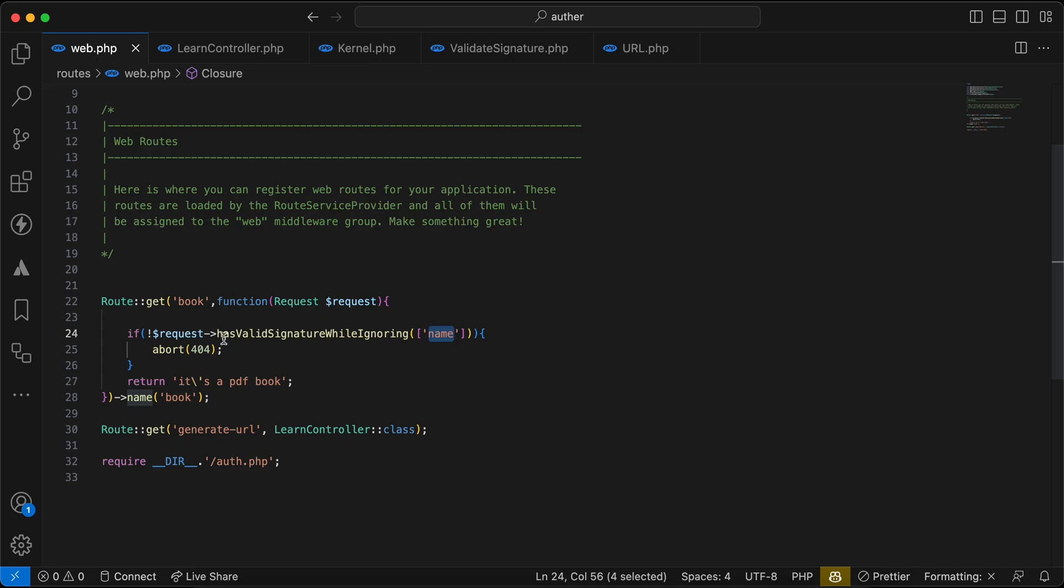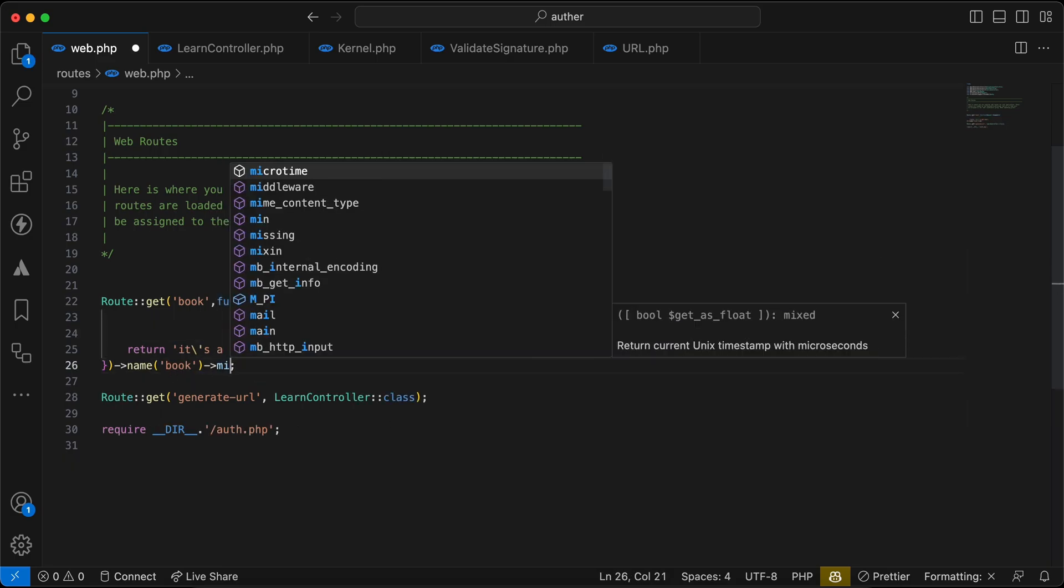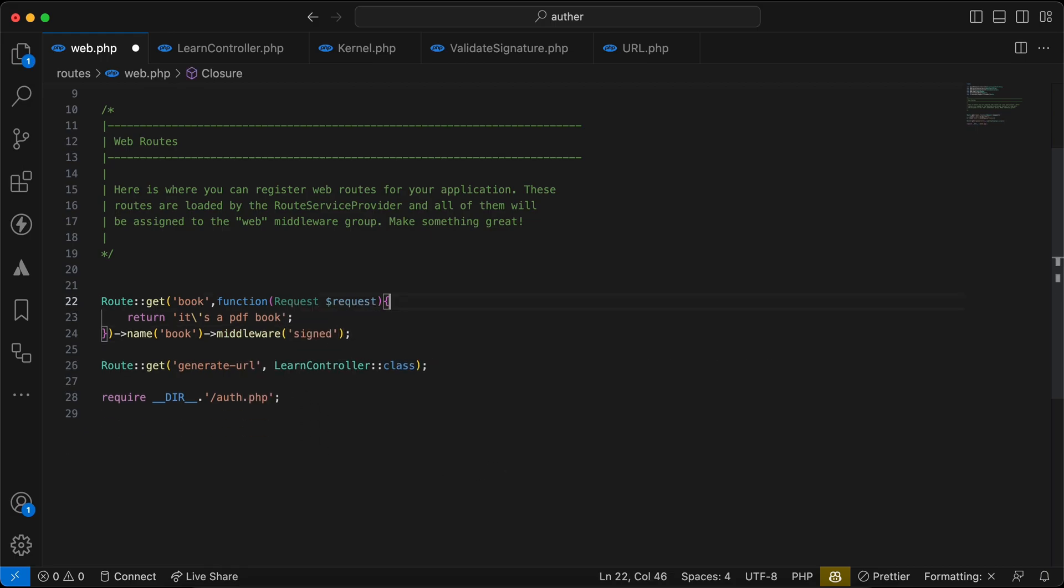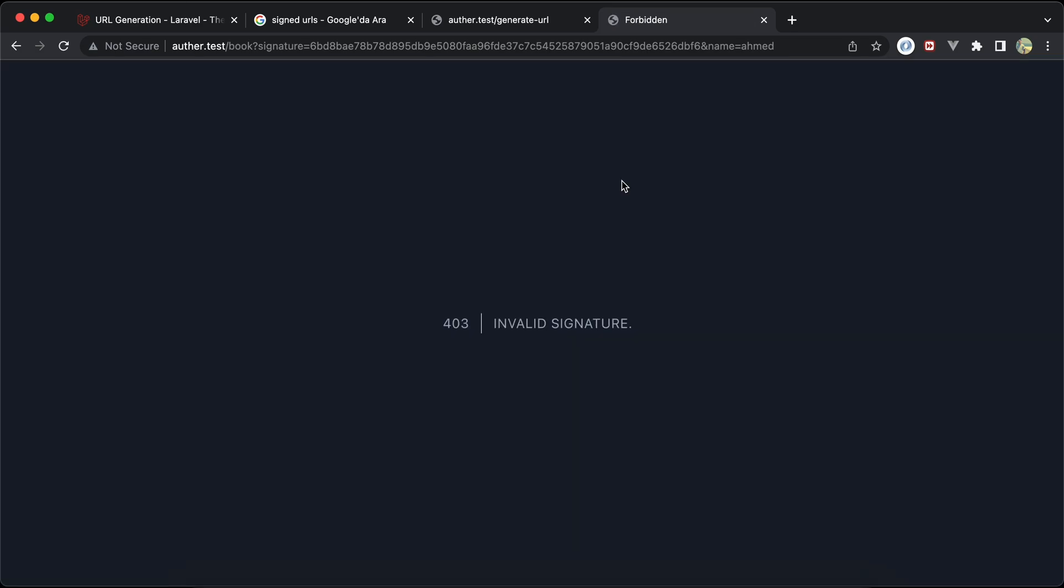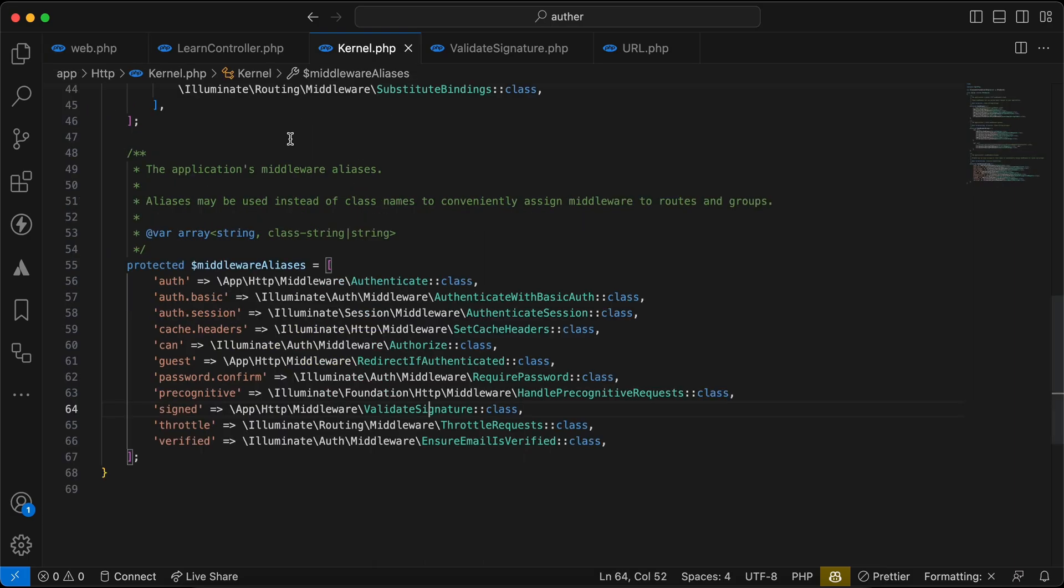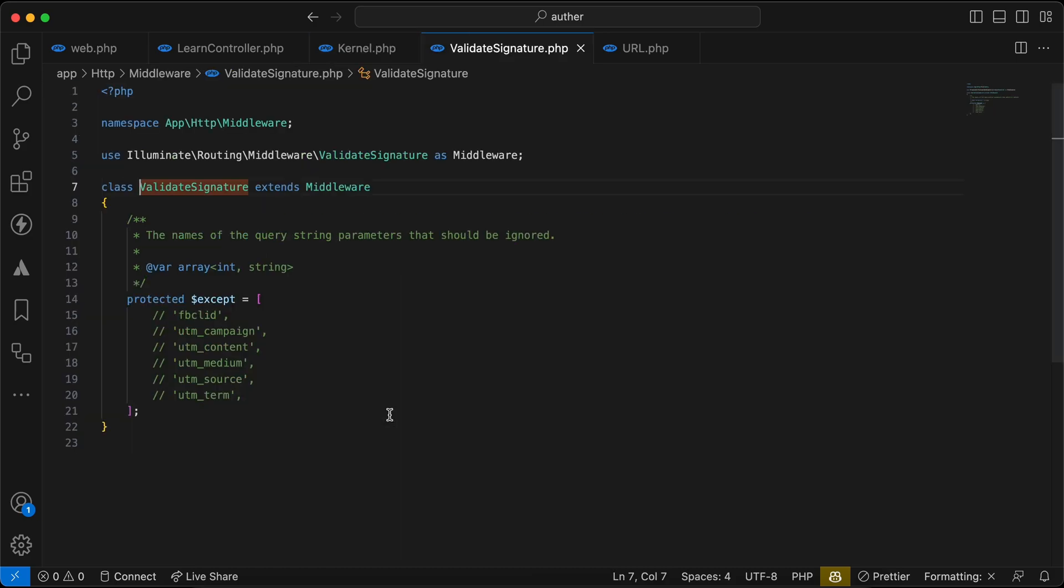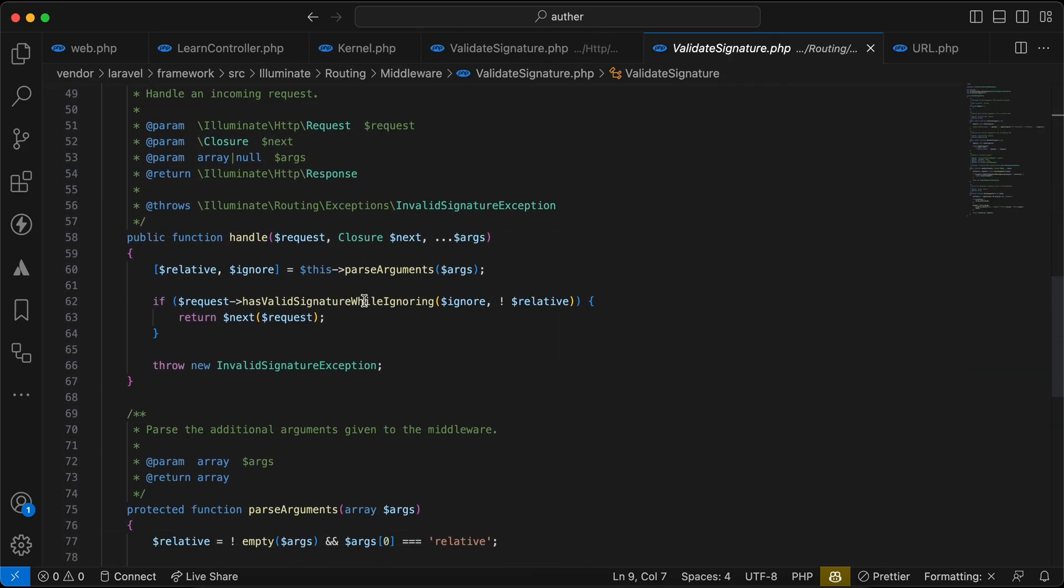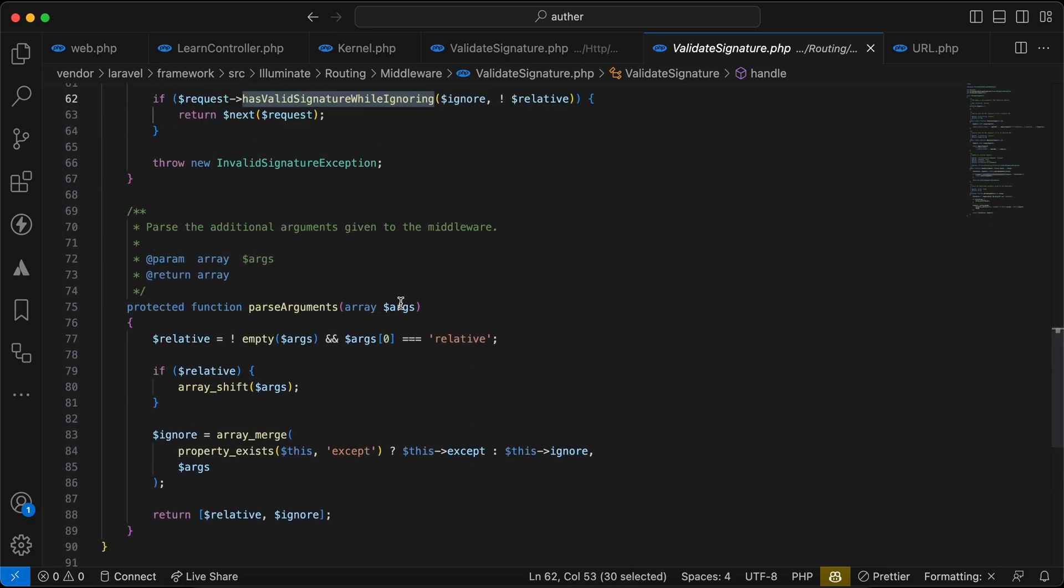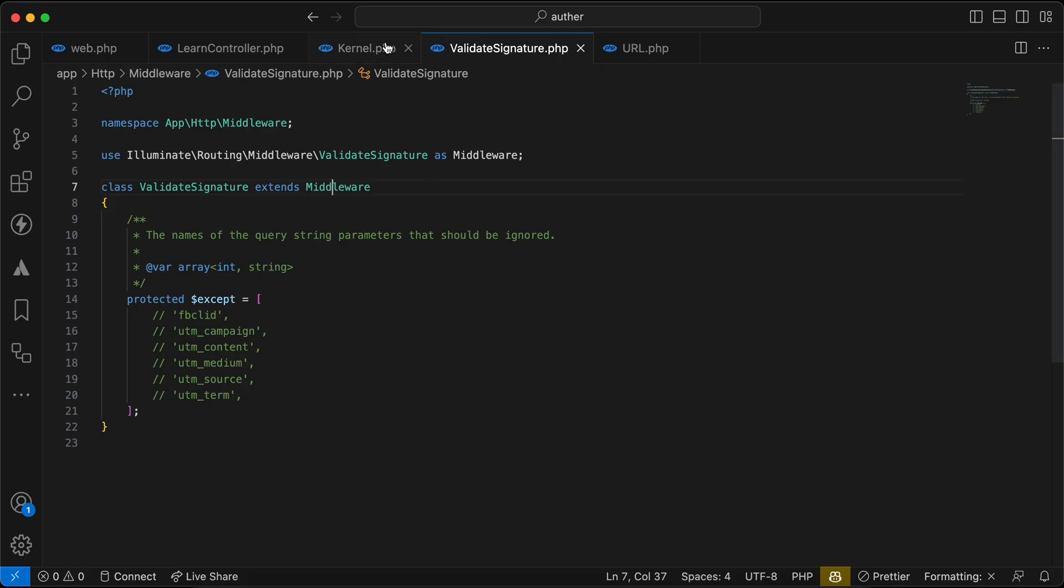One last thing here, instead of validating using request validation and this one here, we can use a predefined middleware in Laravel called signed. So if I try to refresh here, it's invalid signature came from this signed middleware. If we open kernel here, we have this signed, it came by default to this Laravel. And as we can see, it checks here also the same things here: has validation, has verify signature with ignoring, and so on.